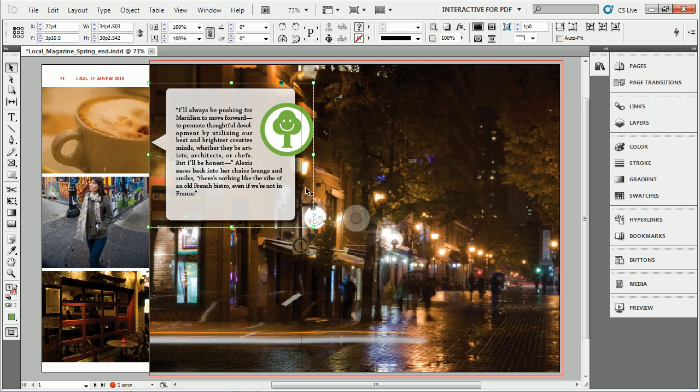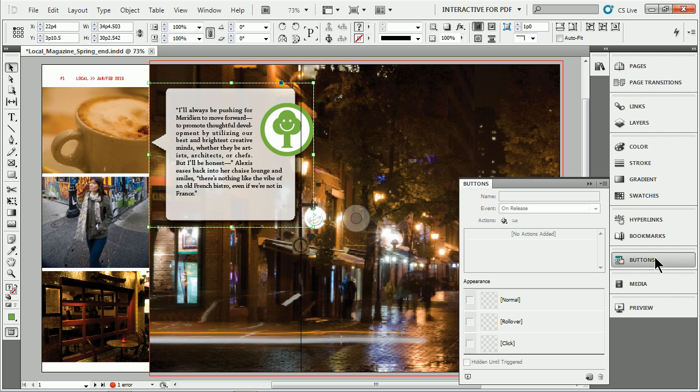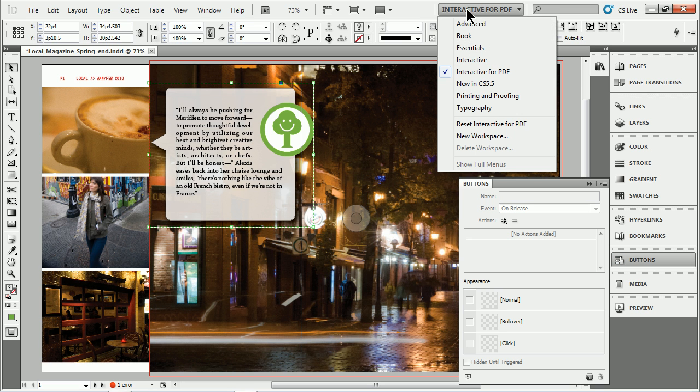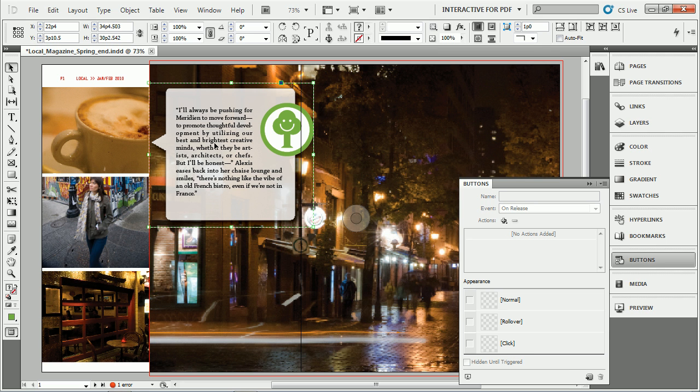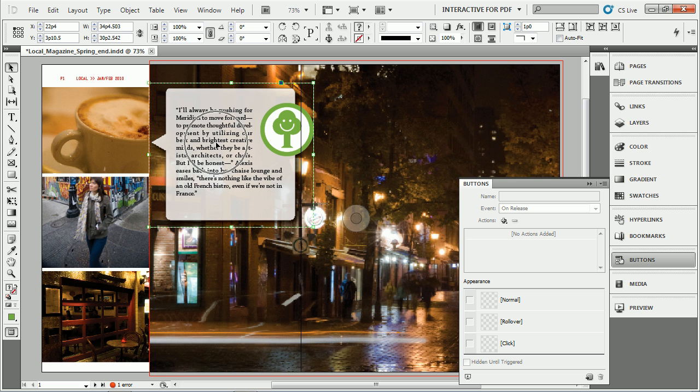Now with it selected I'm going to go over to the right and find the buttons panel. You can go up top and say Interactive or choose Interactive for PDF. That'll show the buttons panel.